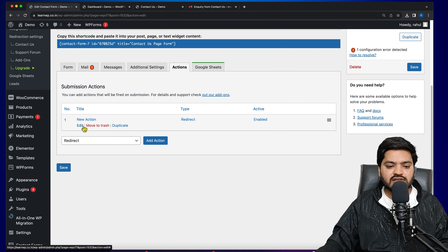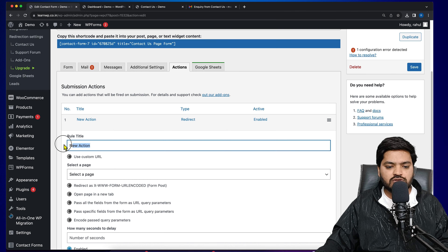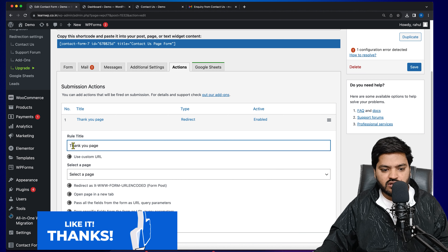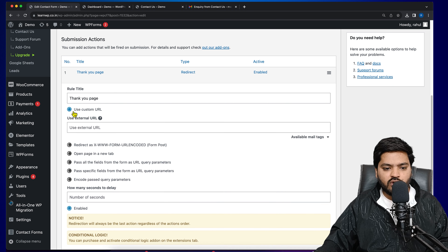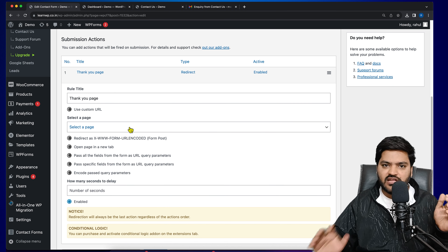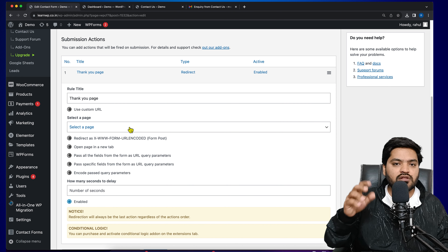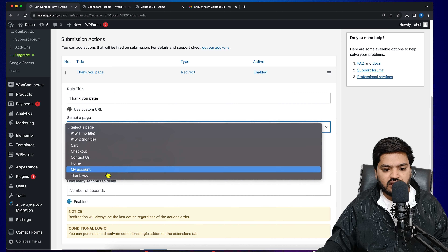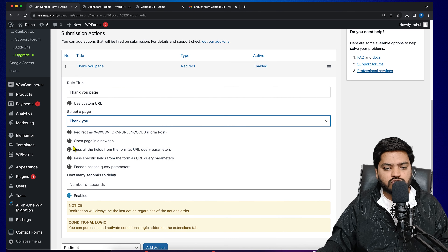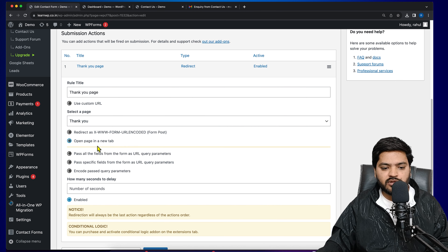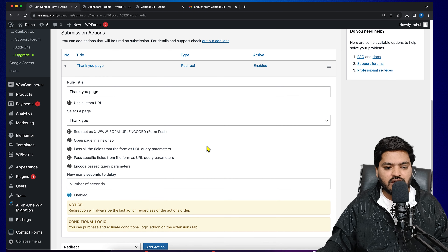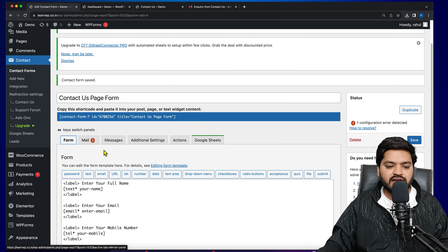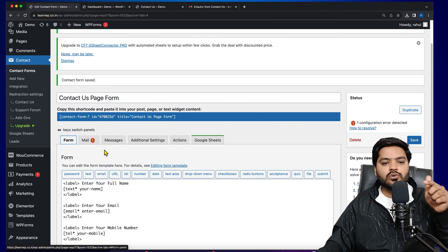If you are trying to track conversions from Google Ads or any type of advertisement, a thank you page is required because you will count a successful submission only when the thank you page is triggered after the CF7 submission. The second use case is user experience — if you want to show more than just a limited message, having a separate thank you page with additional information can help users take further action, enhancing user experience.